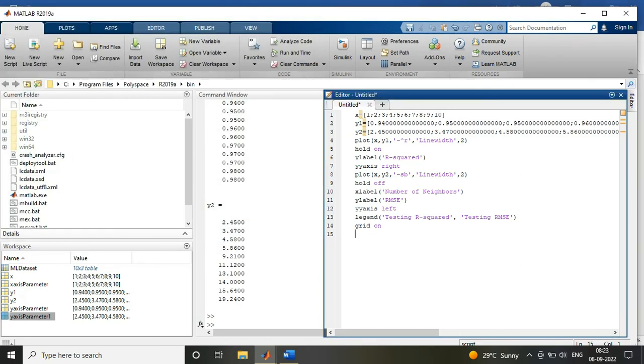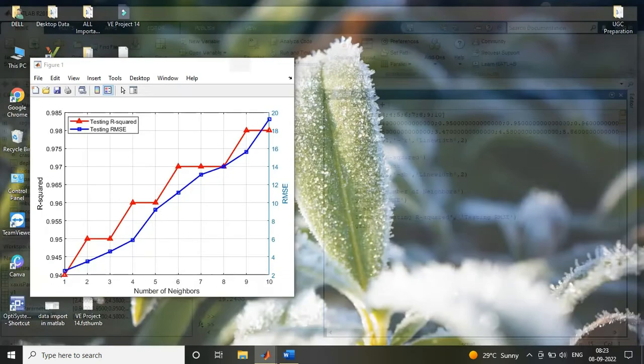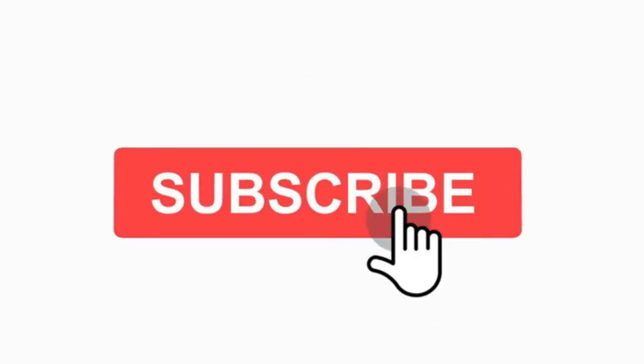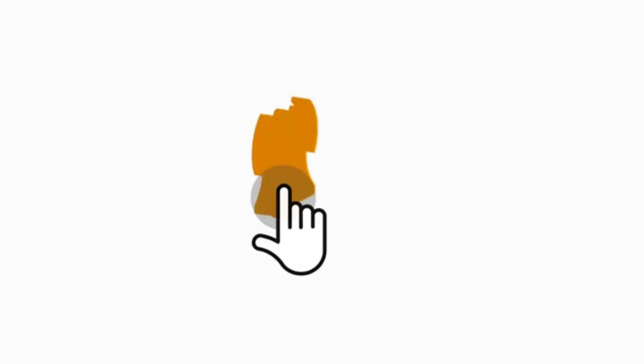And secondly, to define the data while writing code. I hope you liked the video. Thanks for watching. Like, share, and subscribe.